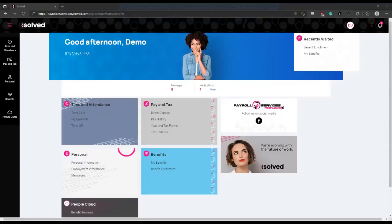Good afternoon. In this tutorial, I'll be demonstrating how to use iSolved to enroll in employee benefits. Once you are logged into your iSolved account, you'll be placed here on the home screen.